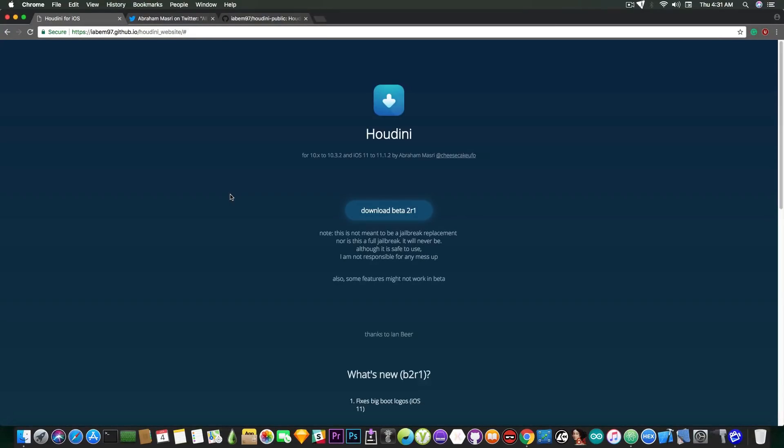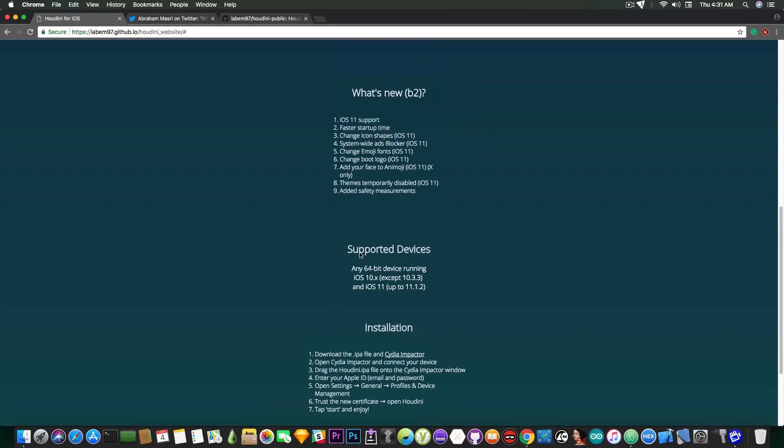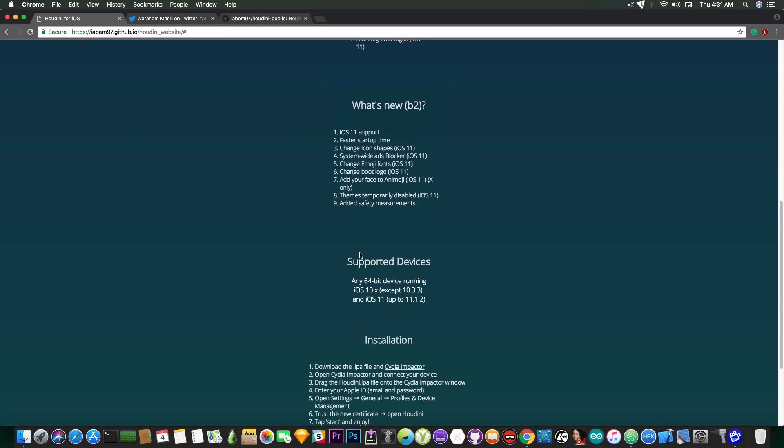I'm gonna start with the fact that Houdini is now on the second beta which is B2 and also it has a minor fix which fixes the big boot logos on iOS 11 but now it supports iOS 11 from iOS 11.0 up to iOS 11.1.2.